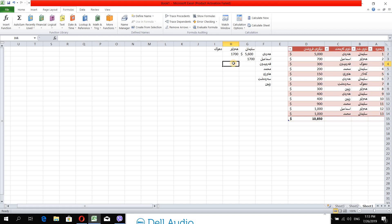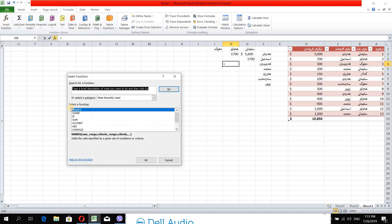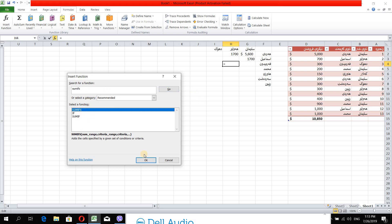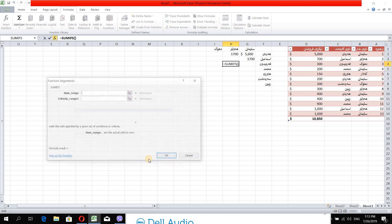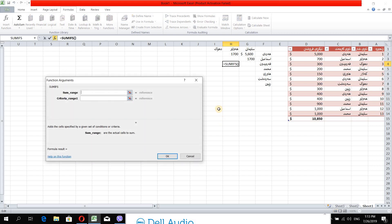Then click the insert function and click the insert function.